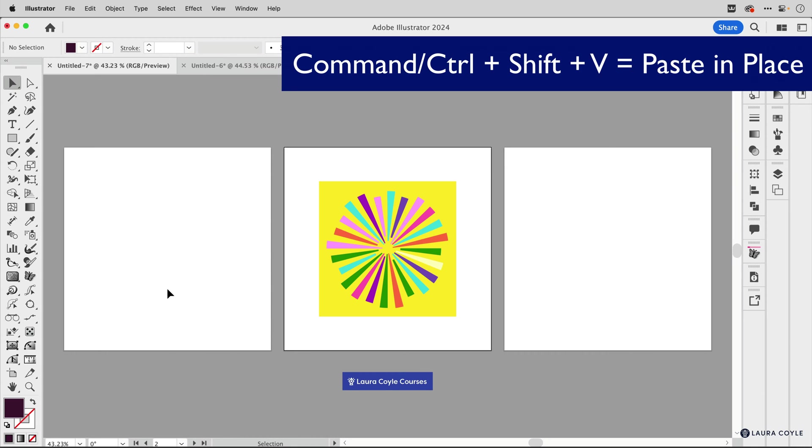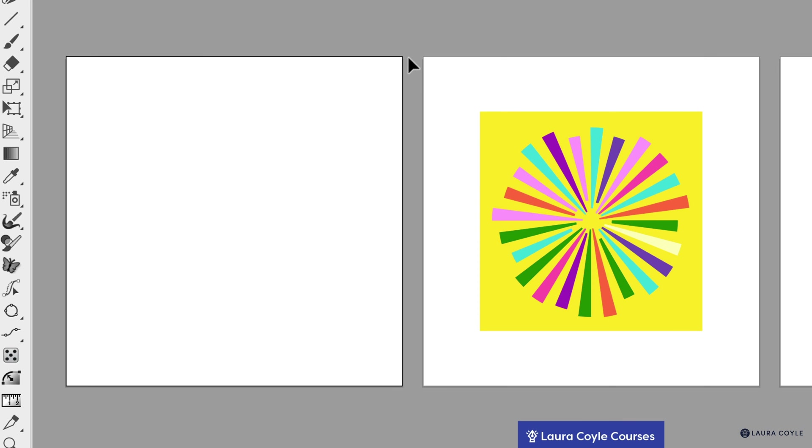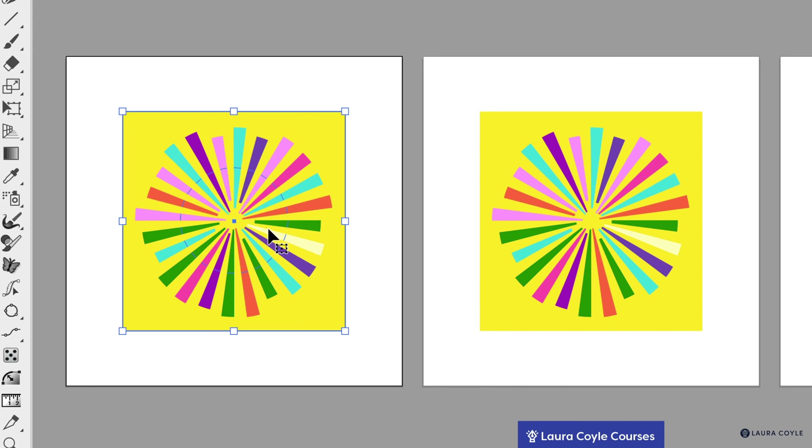So that's Command or Control Shift V. But first, to make it work with another artboard, you need to select the artboard. So click on it to select it. You can see it has a very faint, darker outline there, and then use that keyboard shortcut Command or Control Shift V to paste in place.